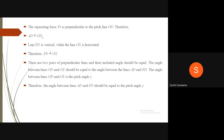The separating force PS is perpendicular to the pitch line OD, so AD is perpendicular to OD. Line FD is vertical while line OX is horizontal, so FD is perpendicular to OX. There are two pairs of perpendicular lines; their included angles must be equal. The angle between lines OD and OX is the pitch angle gamma. Therefore, the angle between lines AD and FD also equals gamma.